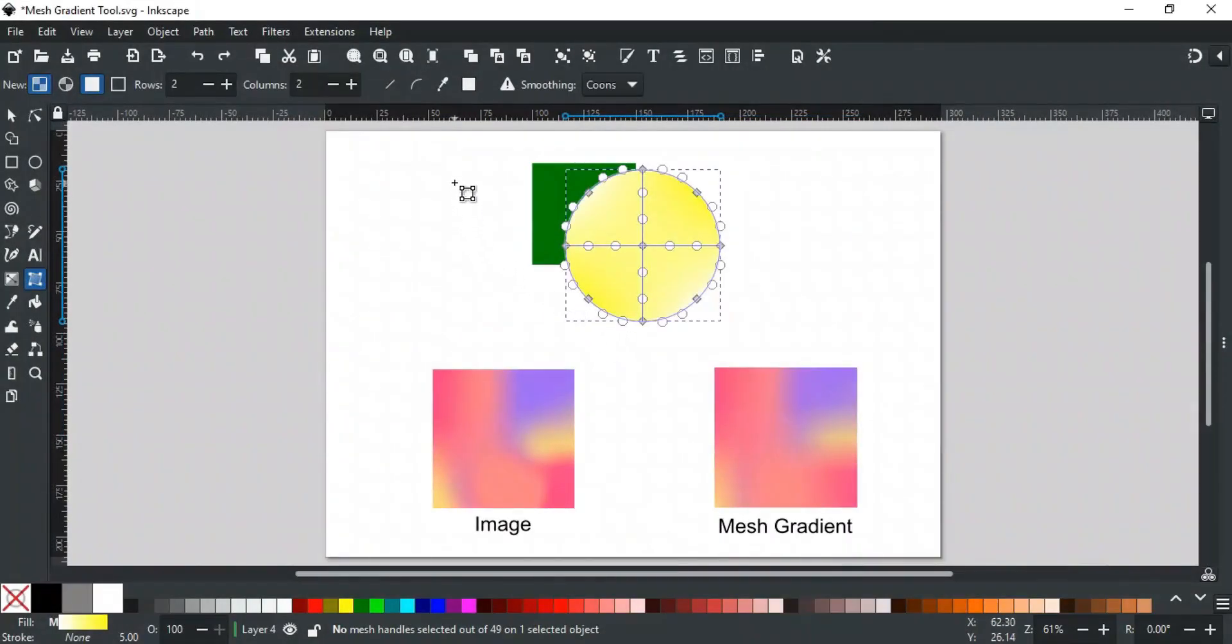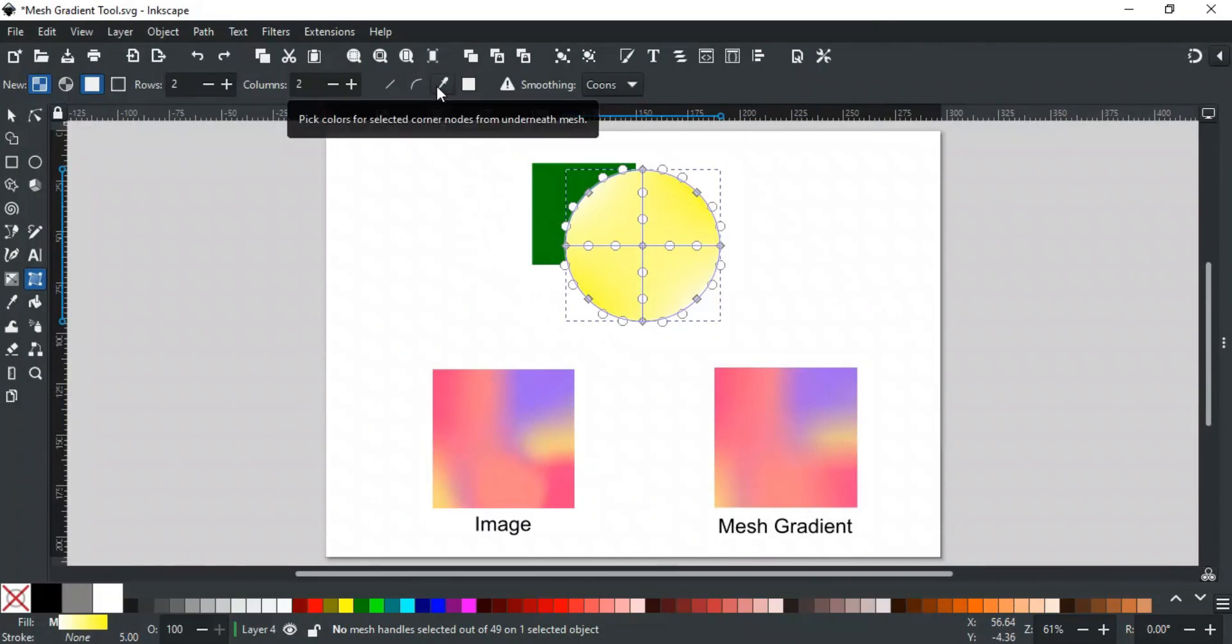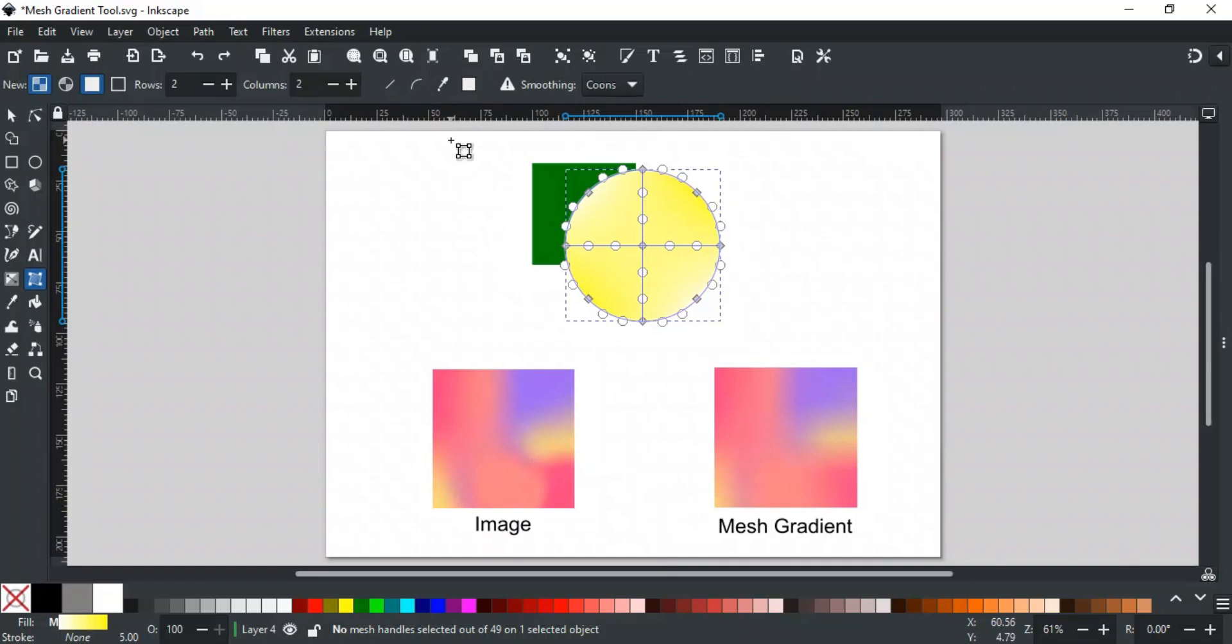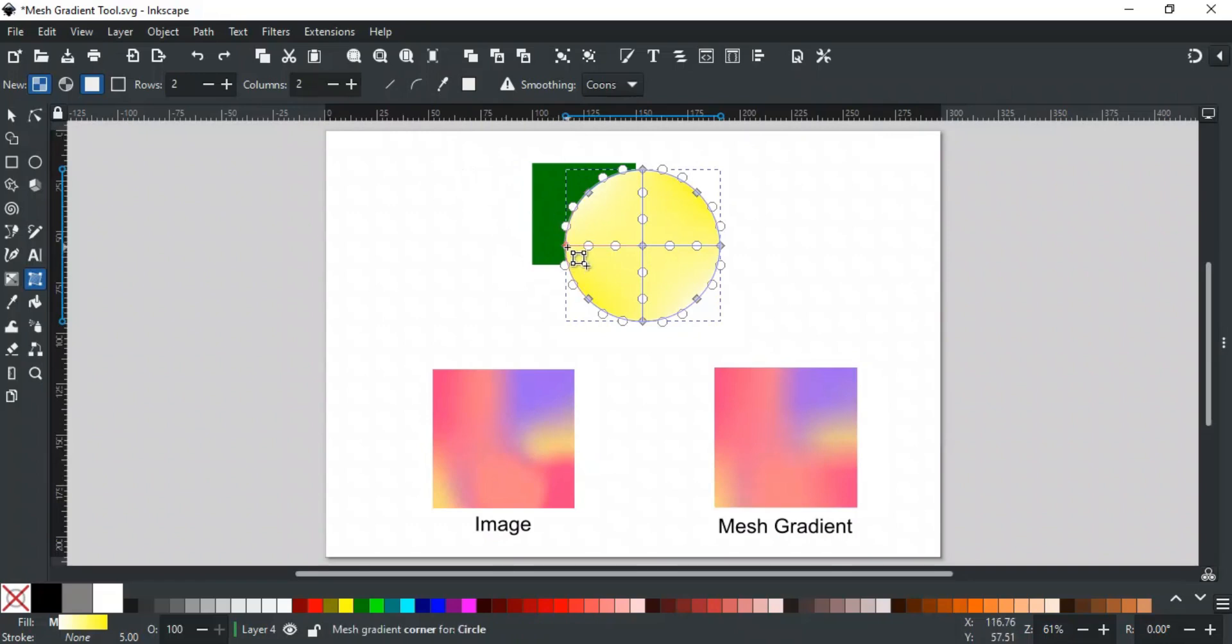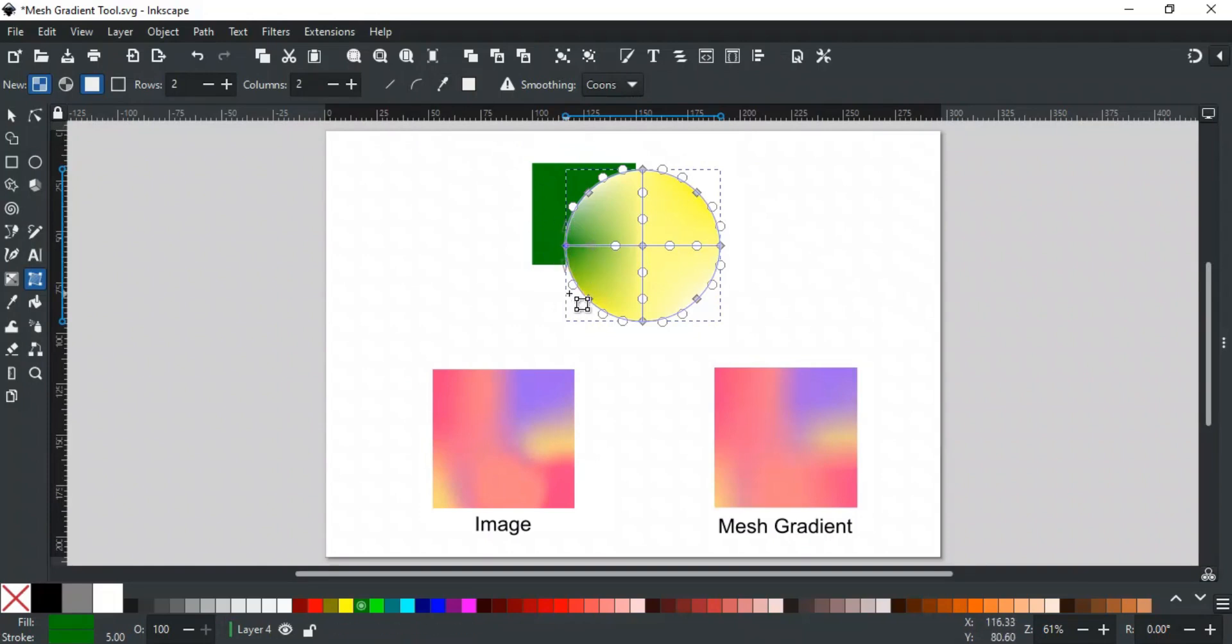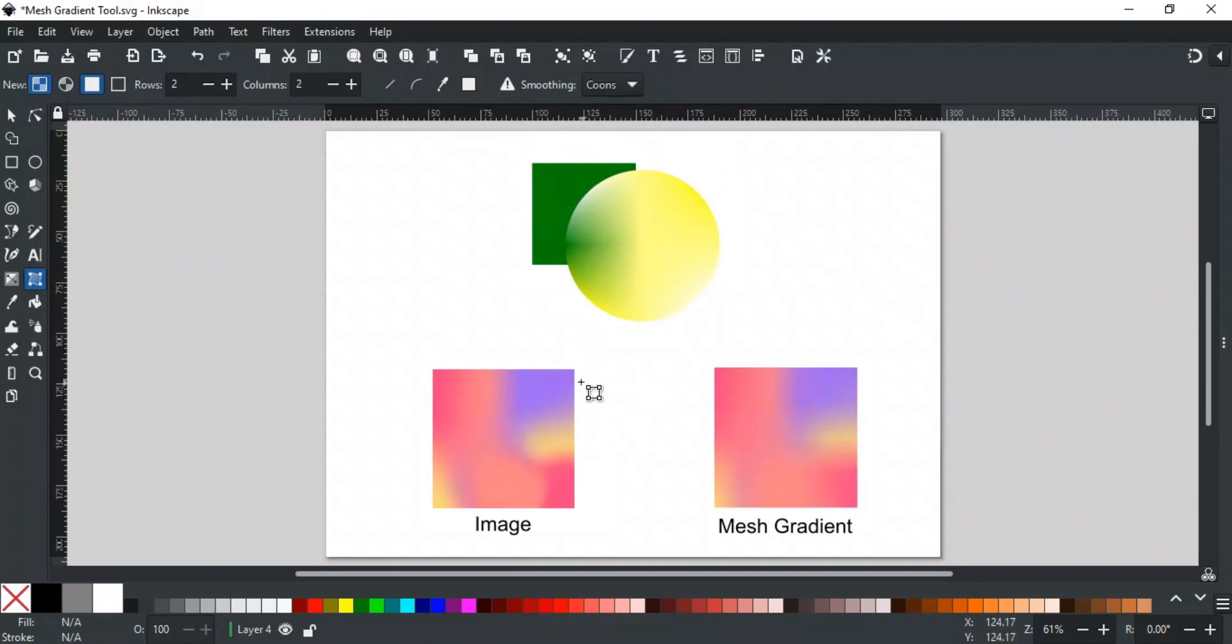The next option with a dropper icon has a very powerful effect. It is used to assign the color to stop that is underneath it. For example, the square beneath this mesh gradient has a green color. If I select this stop and click this option, then it will be assigned with a green color. This option helps you to make realistic shadings on your art using any image.